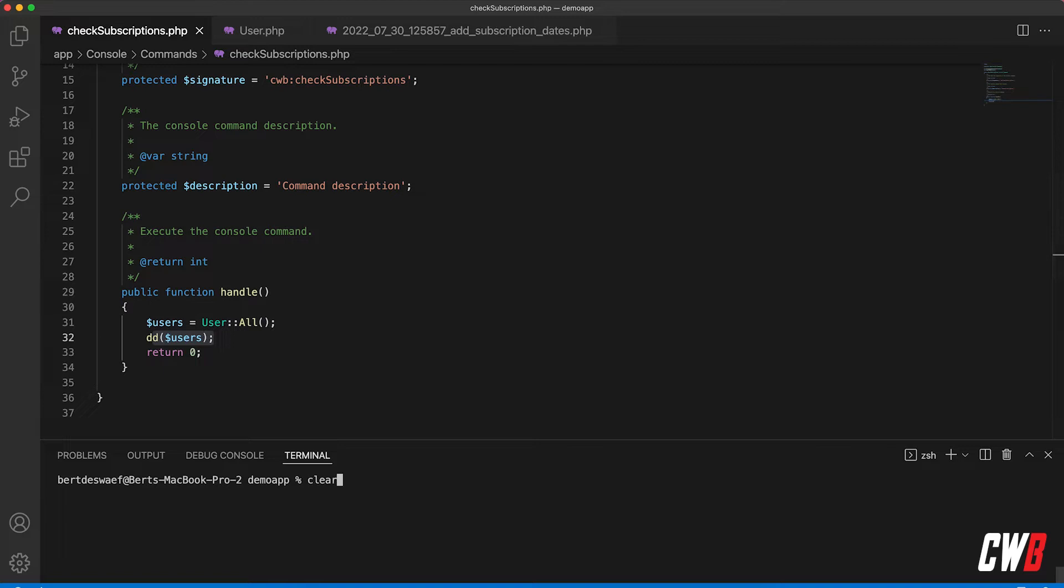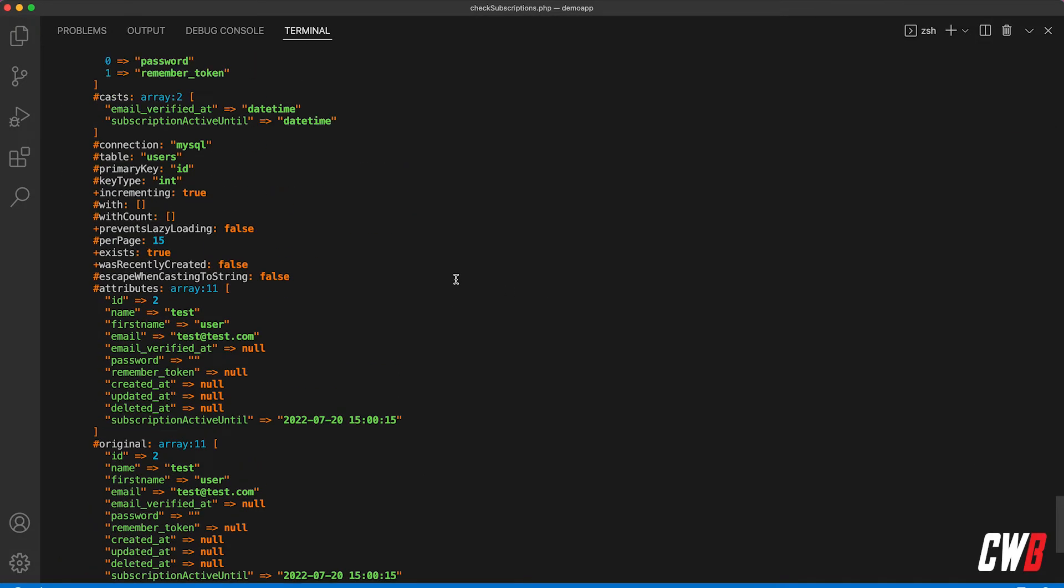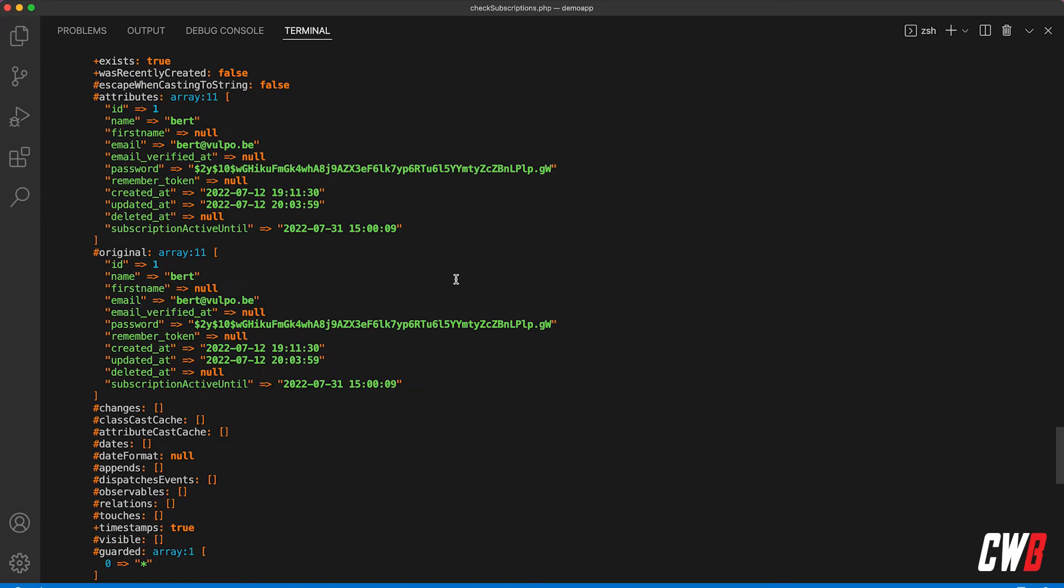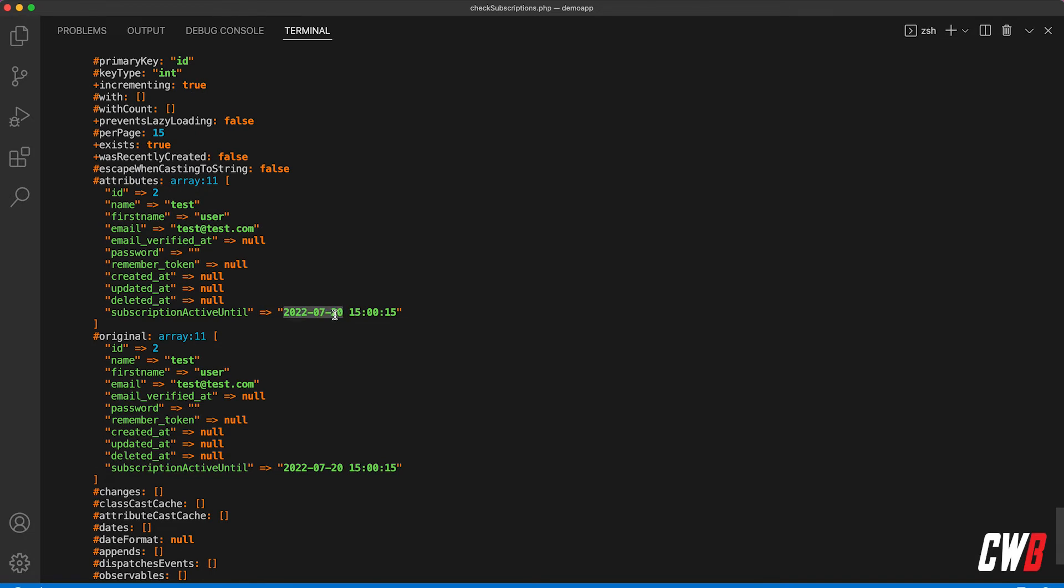All right, so I'm going to run it real quick just to show you that I have introduced two users - the same users as before - with a subscription active until set to tomorrow because today we are the 30th at the time being of this recording.